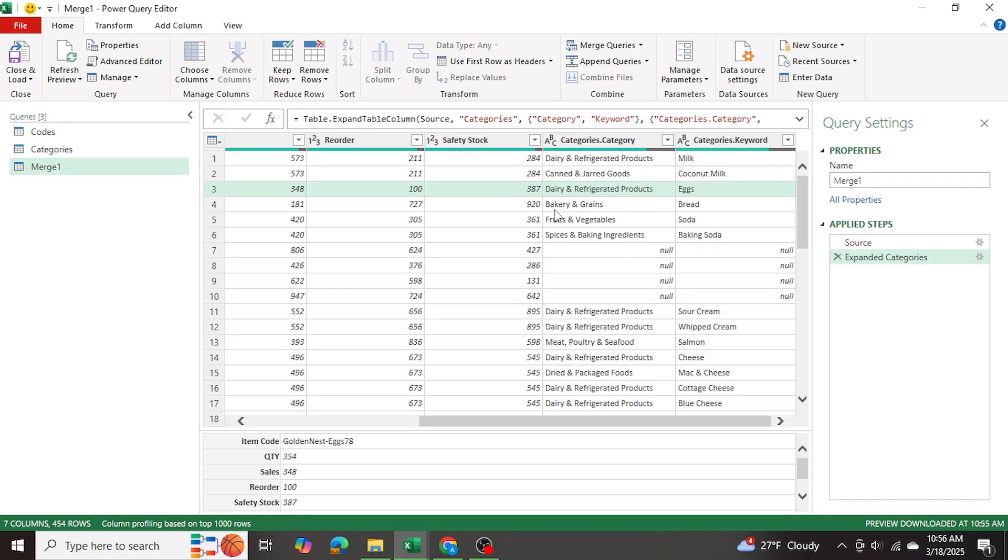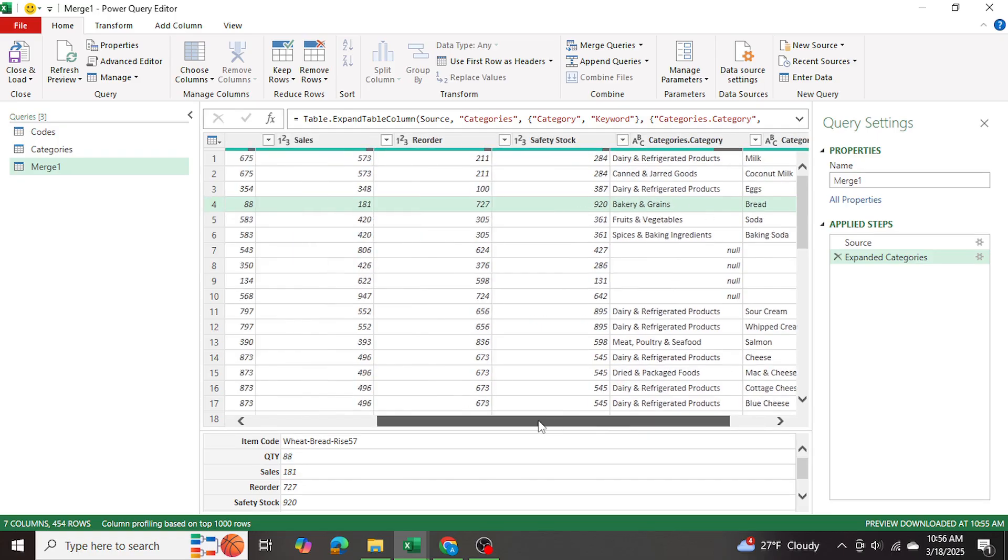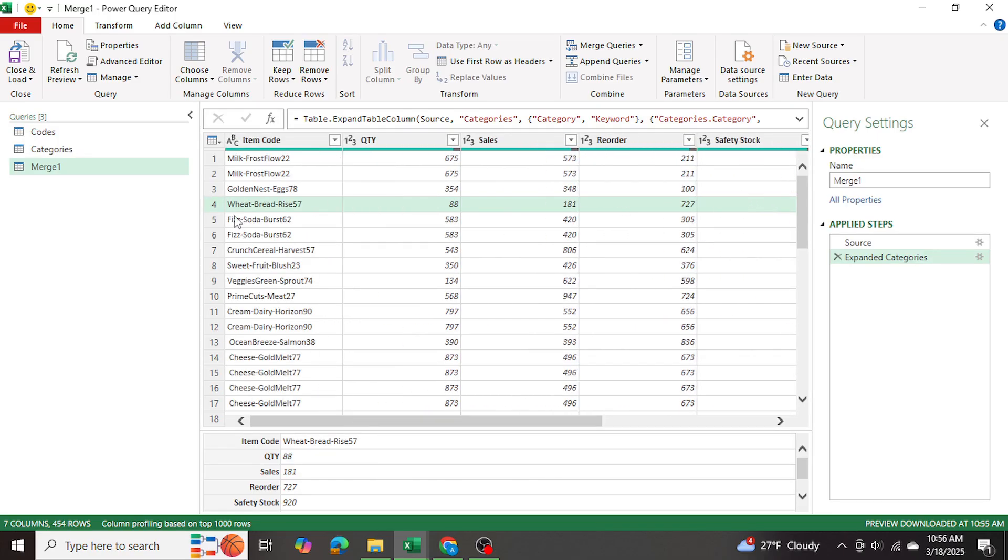And let's have a look at this one as well. Bakery and grains, it was able to match bread. And the item code was wheat bread rise 57. So bread was in there as well.